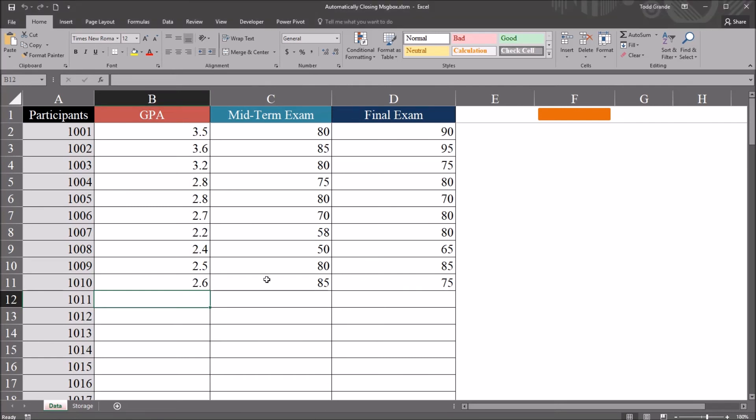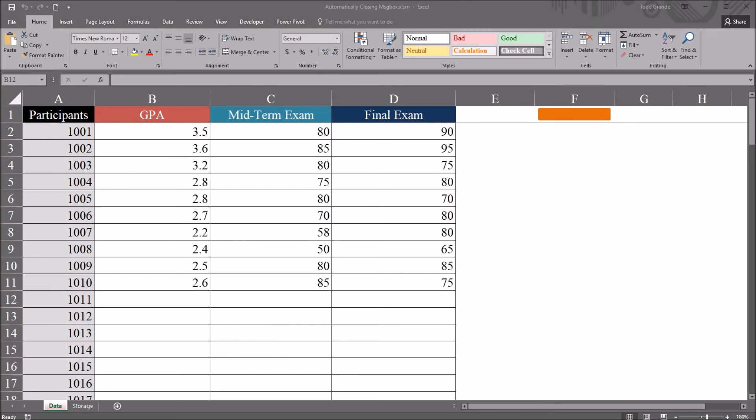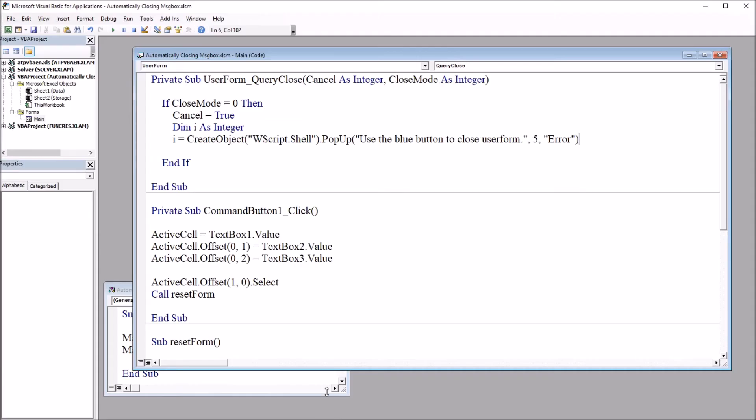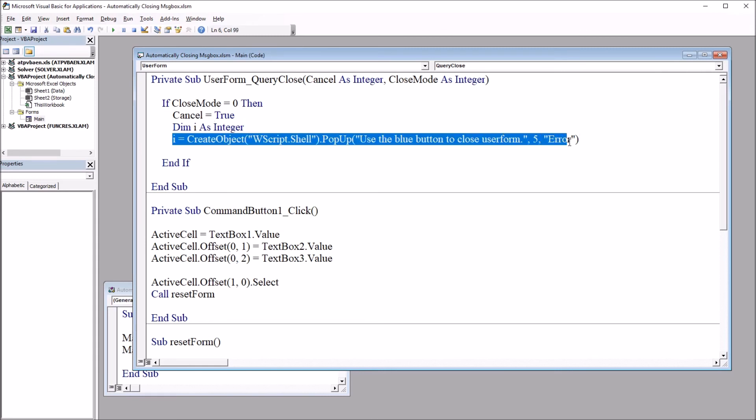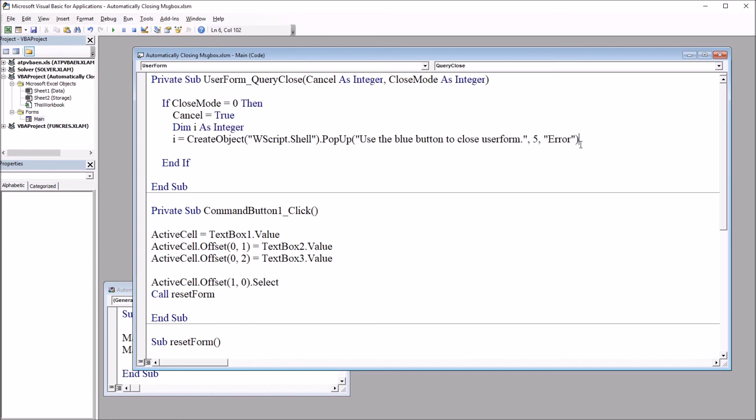Now, one other option available here that may make sense in a variety of situations would be, moving back to the code view, would be to have this message box come up. And then when it's done, have the user form close. So the user closes the user form, but before it will close, the message box comes up temporarily. So in this instance, I'm going to change this five back to a one.